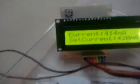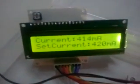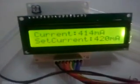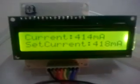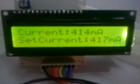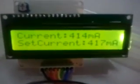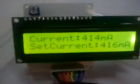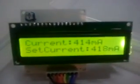We have two buttons here — one with a plus symbol and the other with a minus symbol. If I press this minus button, the set current will decrease. Similarly, if I press the other button, the set current will increase.